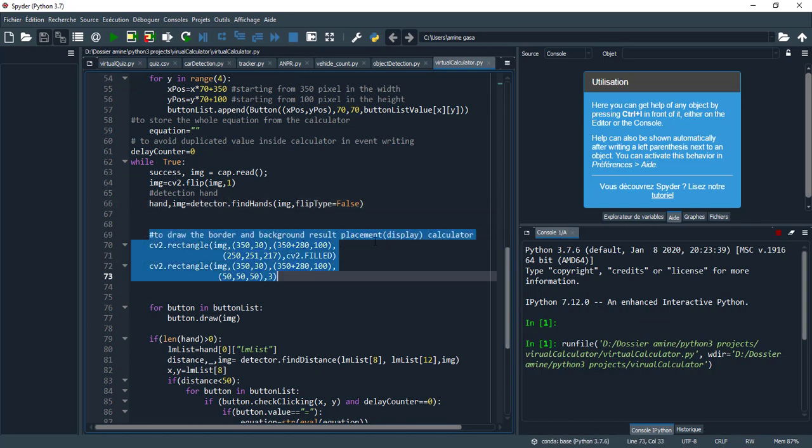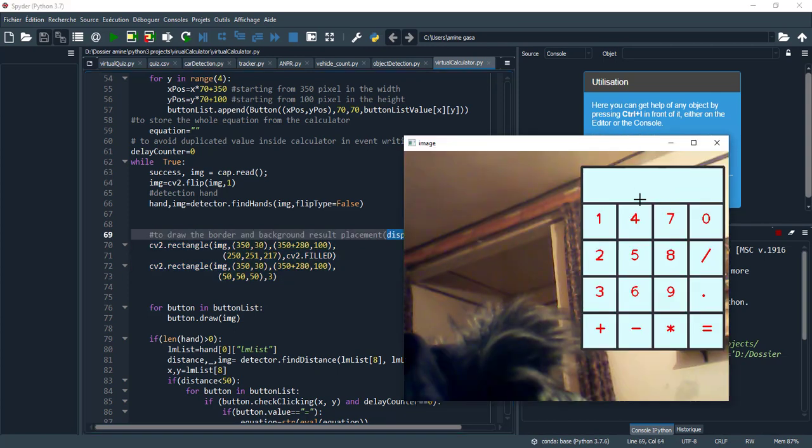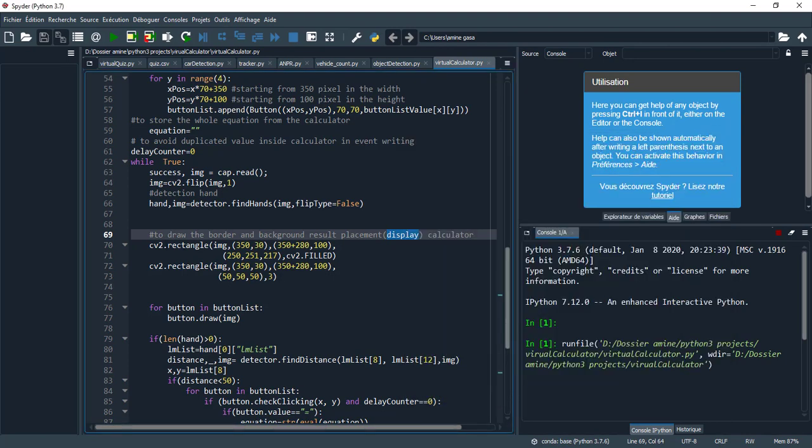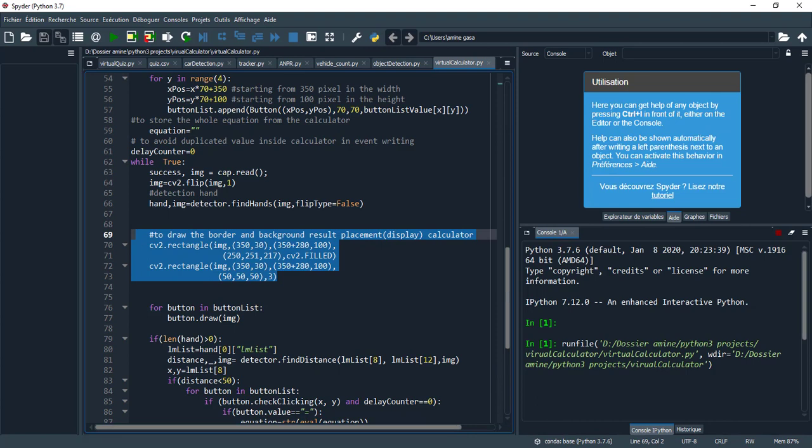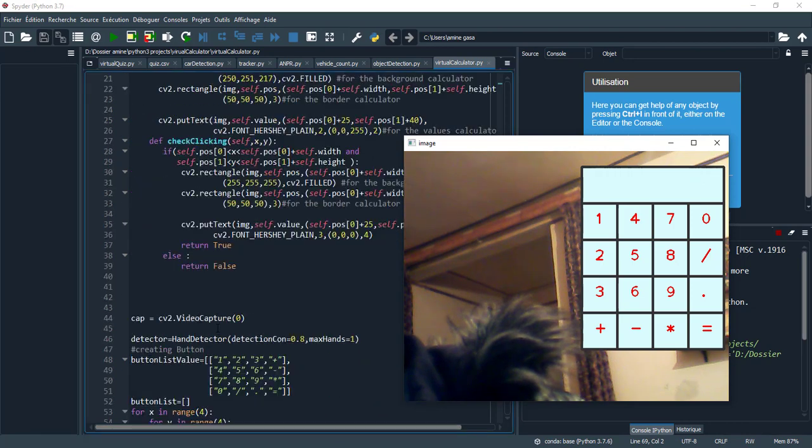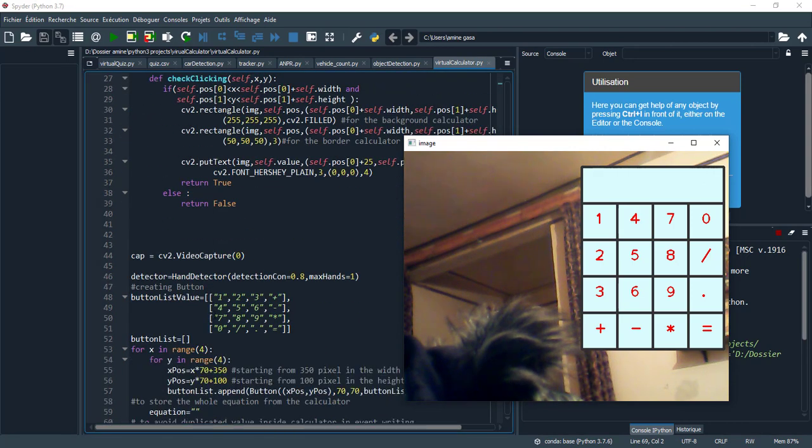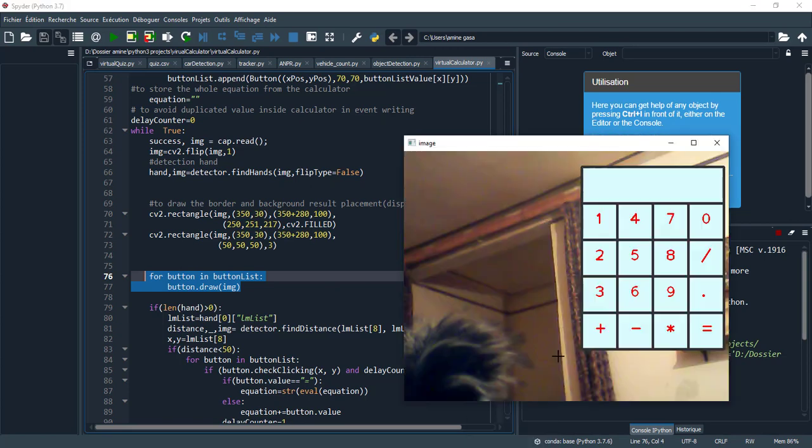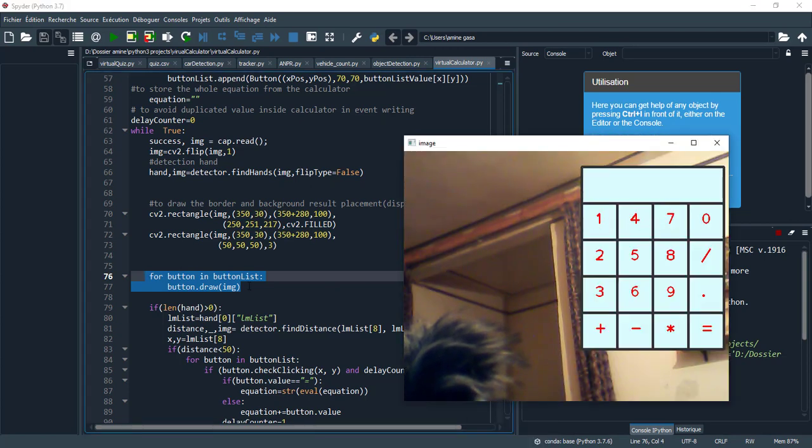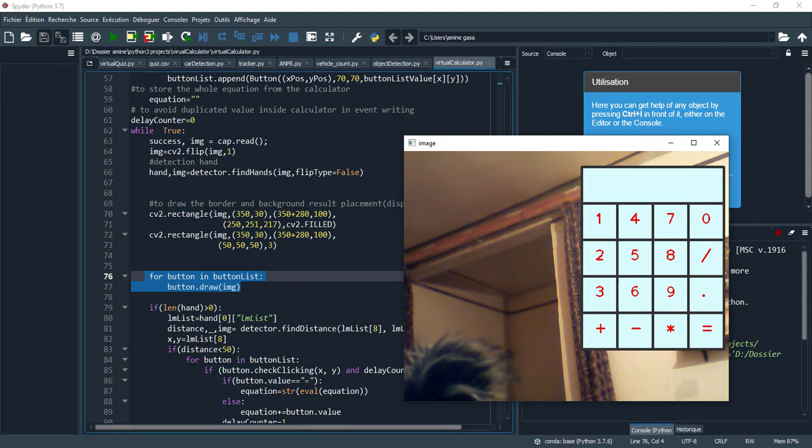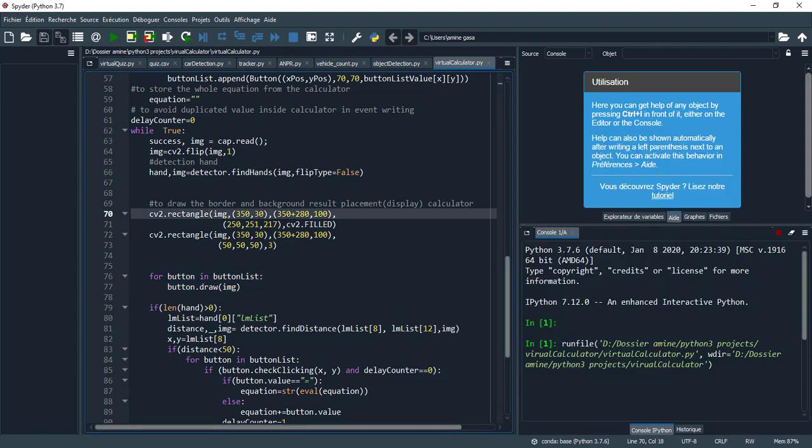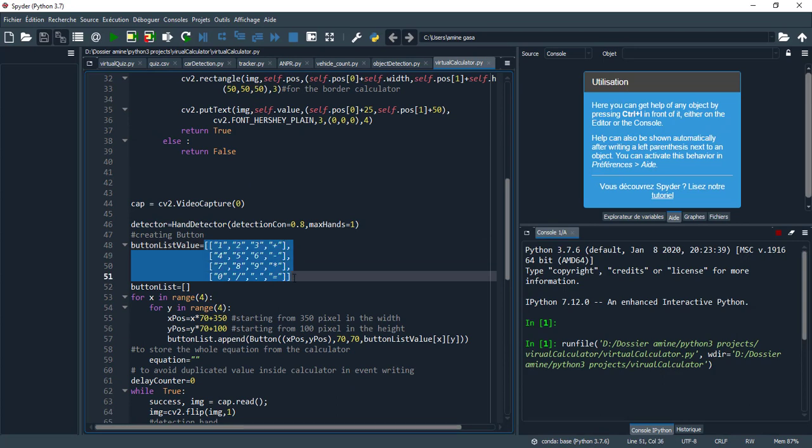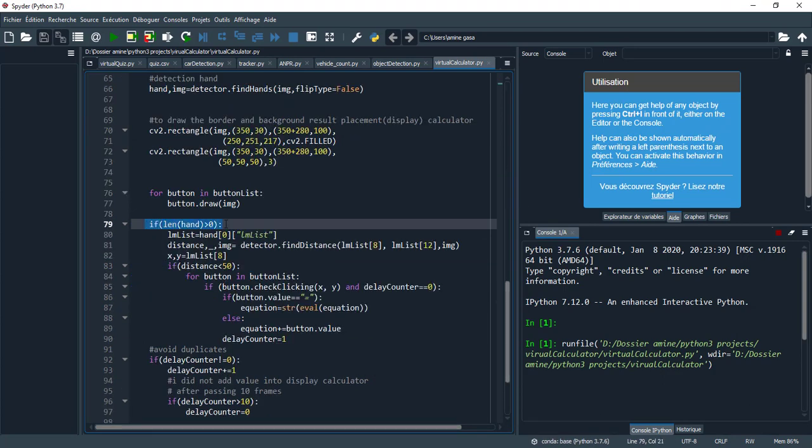And when I go with my hand to the right position it appears as it goes to left. So for that I flip it. And here flip type equals 1 because we don't need to flip it a second time, just one side. Here to draw the border and background result placement, I mean the display part.